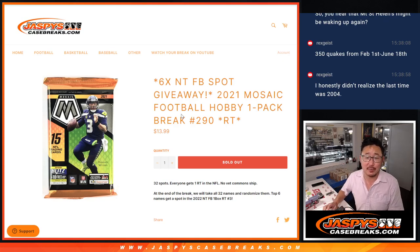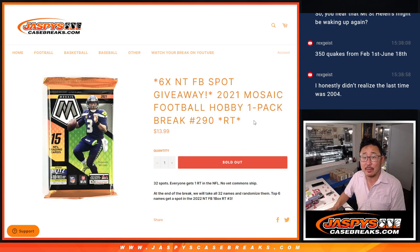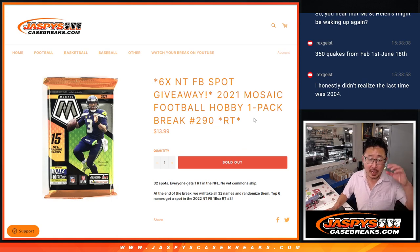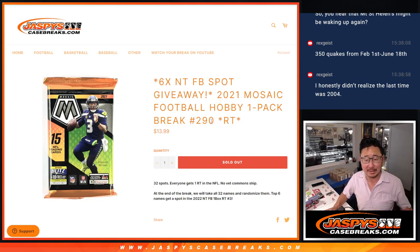Hi everyone, Joe for jazbeescasebreaks.com coming at you with 2021 Panini Mosaic Football.